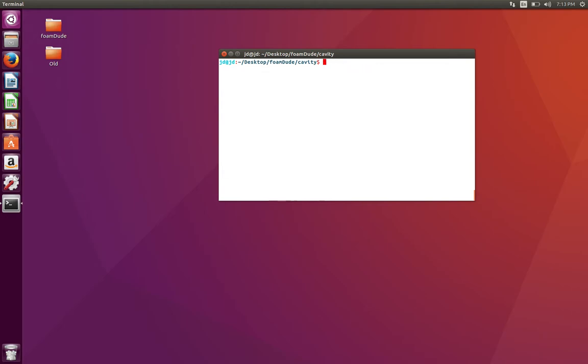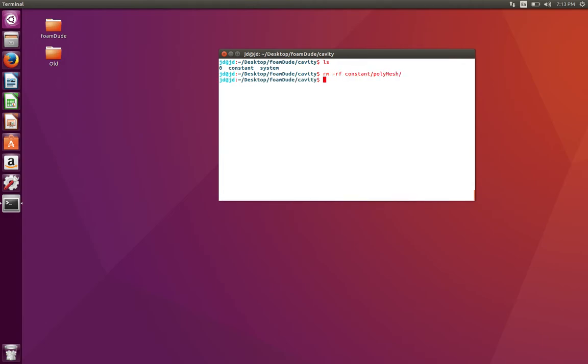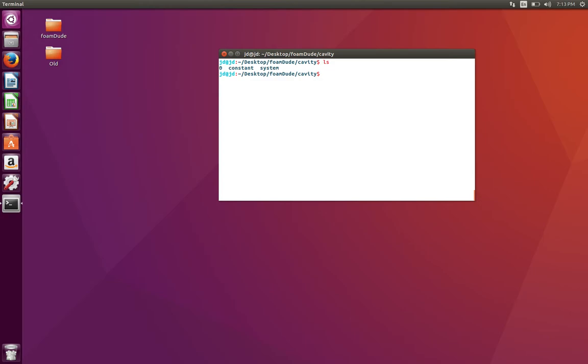You'll see that I'm left with zero, constant, and system. I'm going to remove my polyMesh folders if they are present. I don't remember if I ran them before. Alright, now we're left with a clean case.